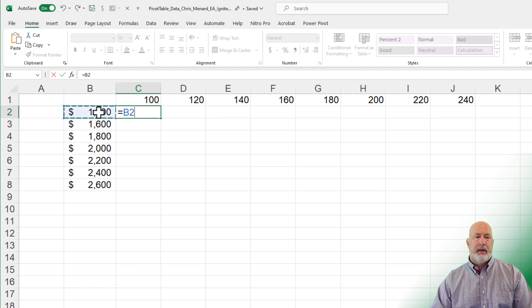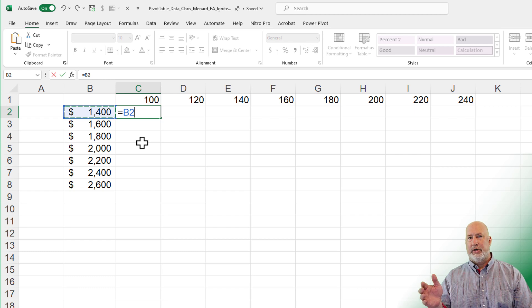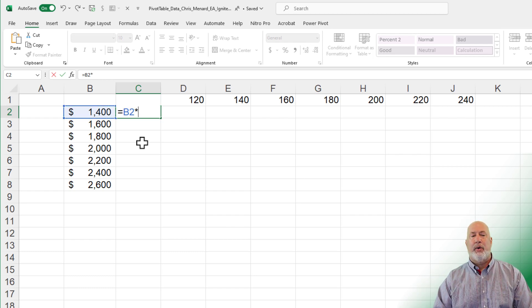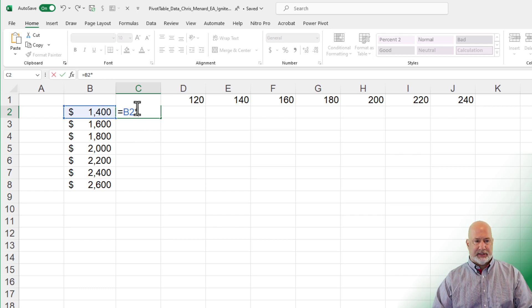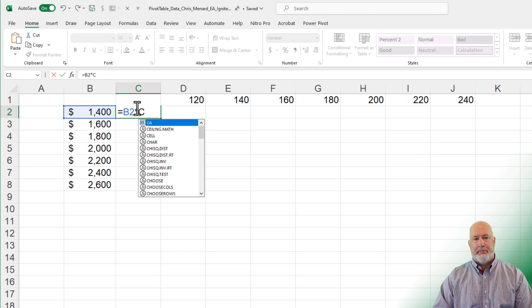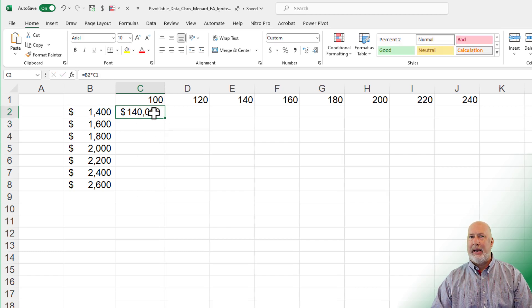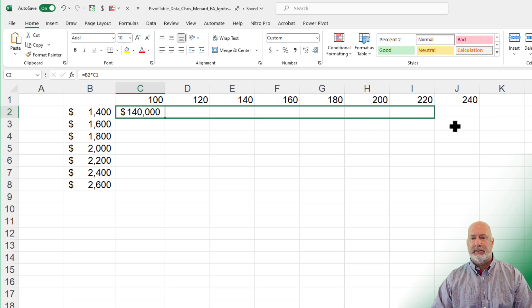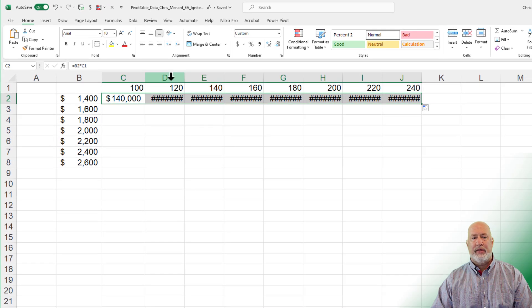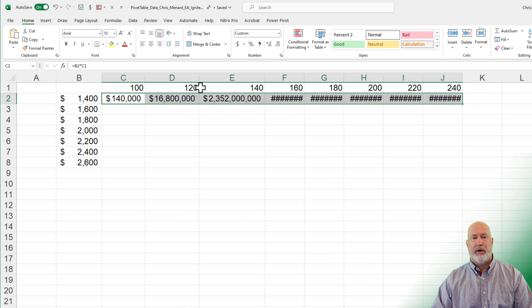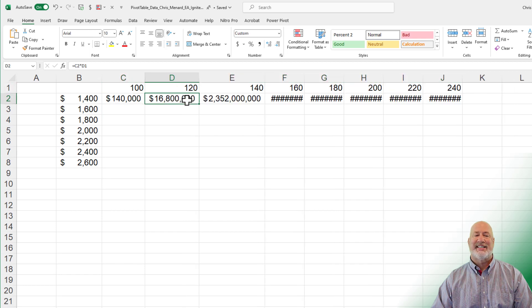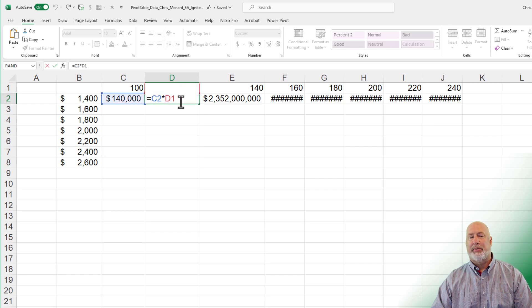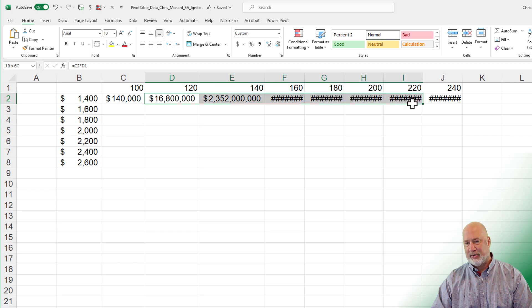So this is a mixed, and there's going to be two mixed references. Equal the $1,400. Right now it's relative. I'm going to go ahead and mess this exercise up so you can see what it does. B2 times C1. That number is absolutely correct right there. The problem is, all these other numbers are incorrect. We're not making 16 million because it took 120 and it multiplied it times the $1,400. So I hope you see why that is not correct.